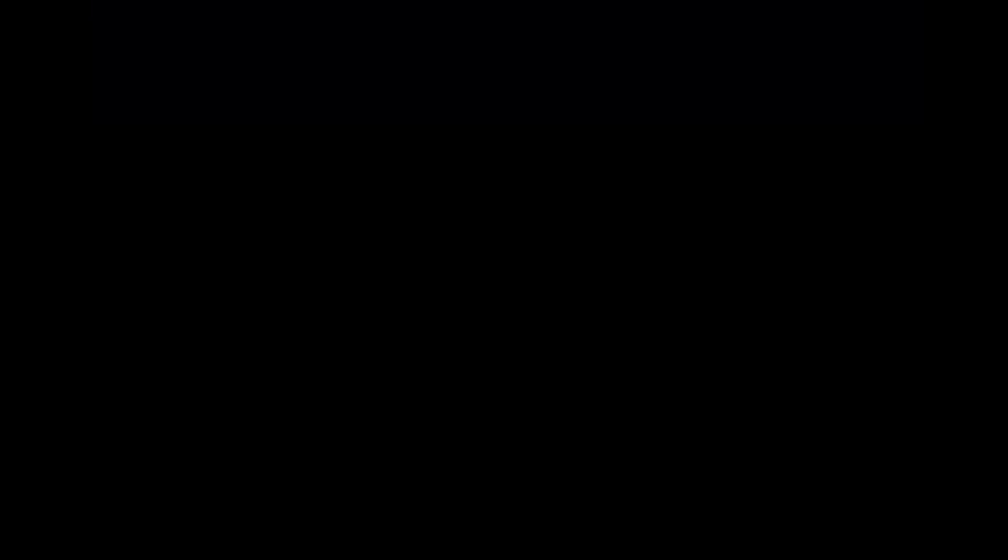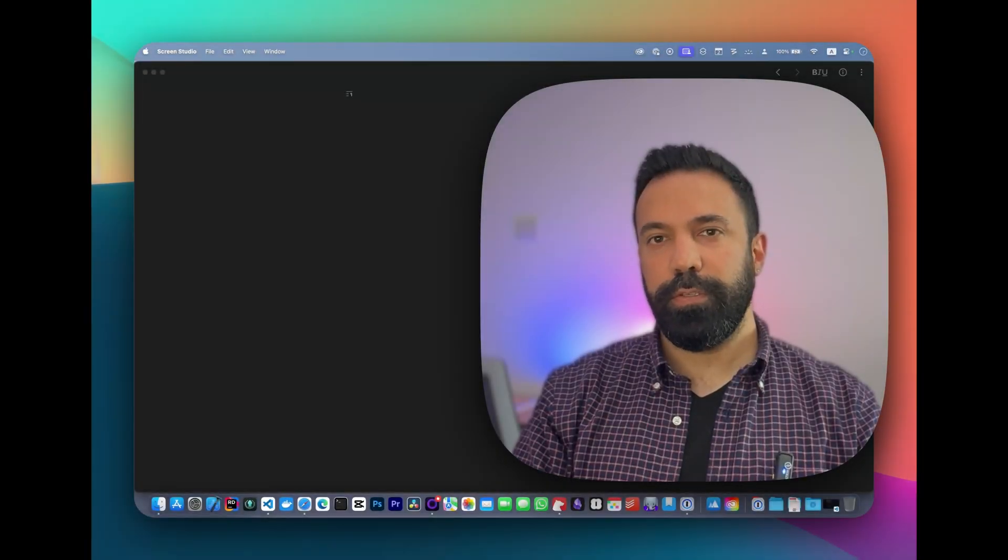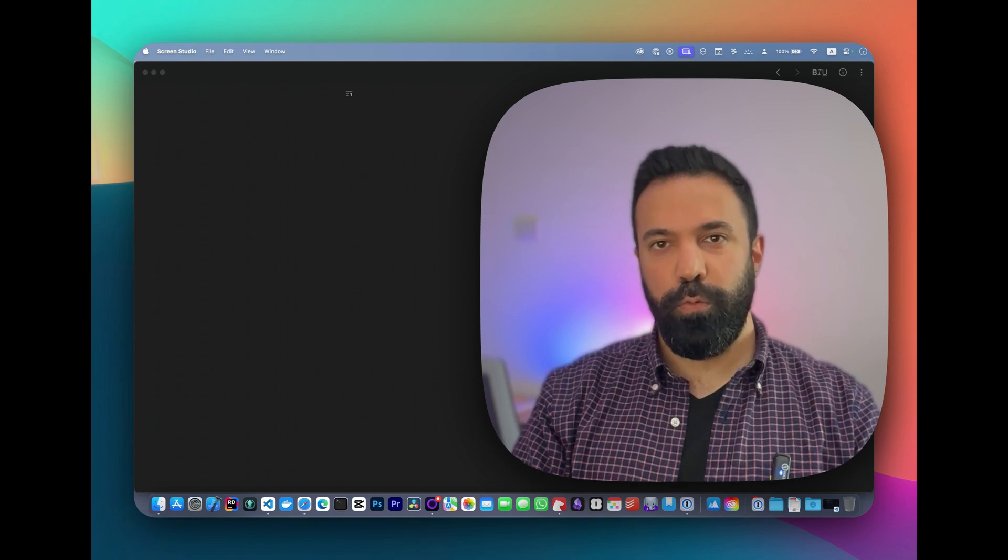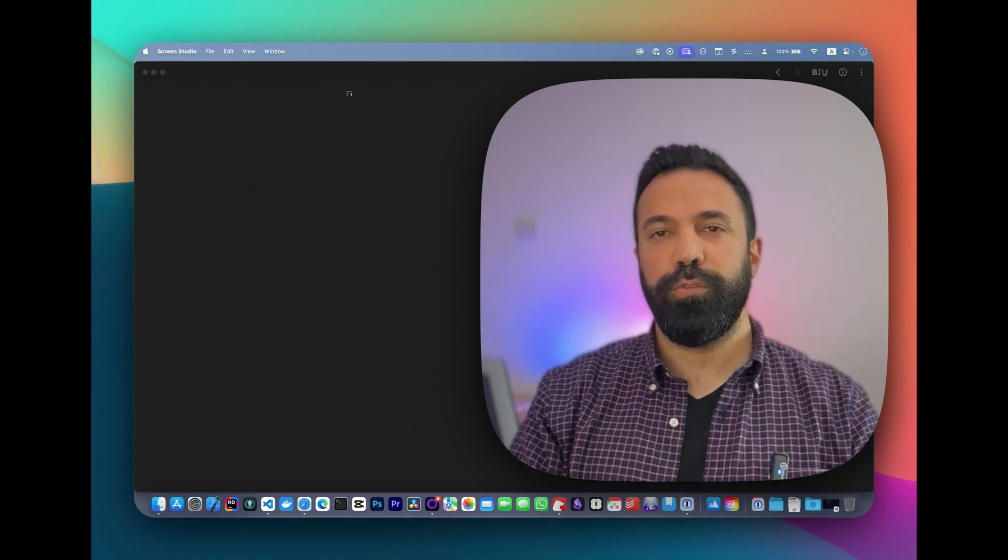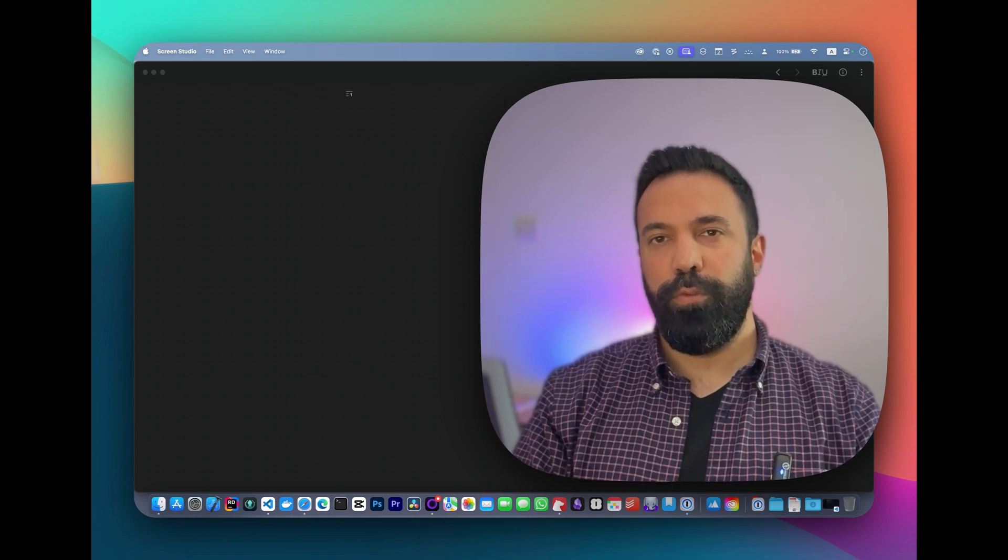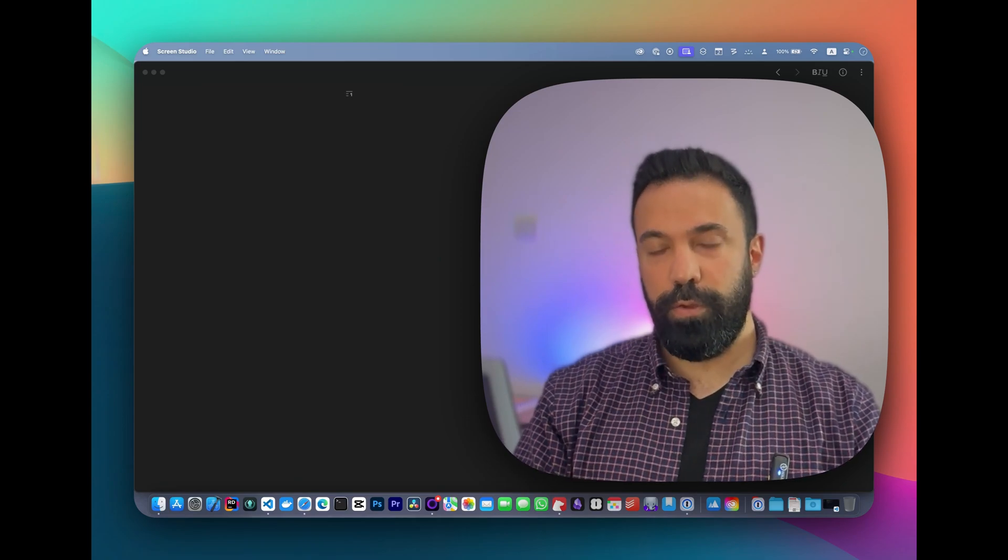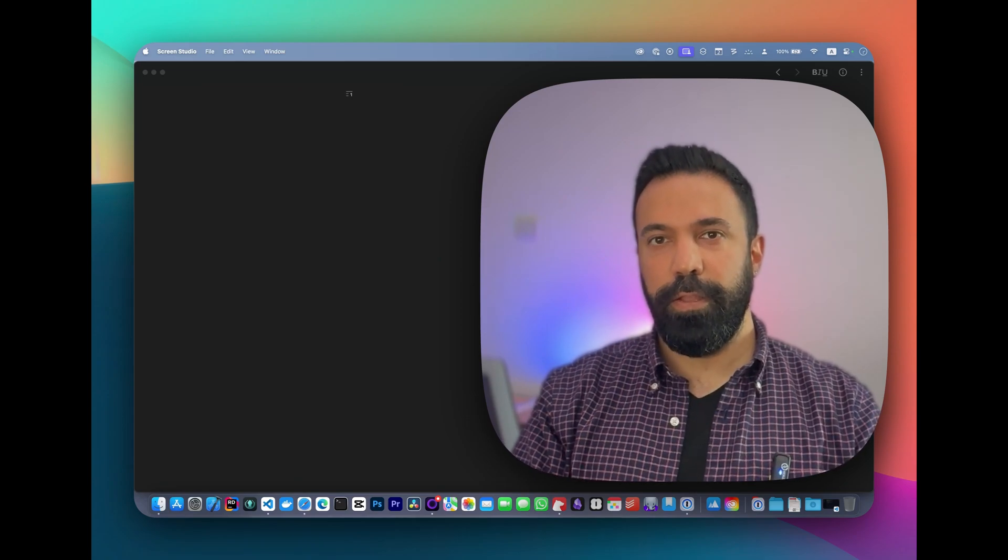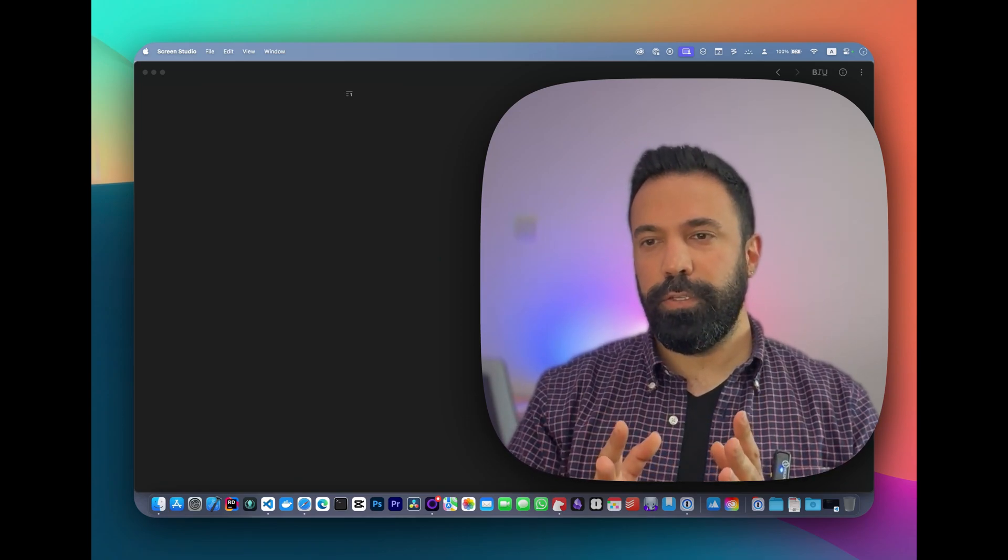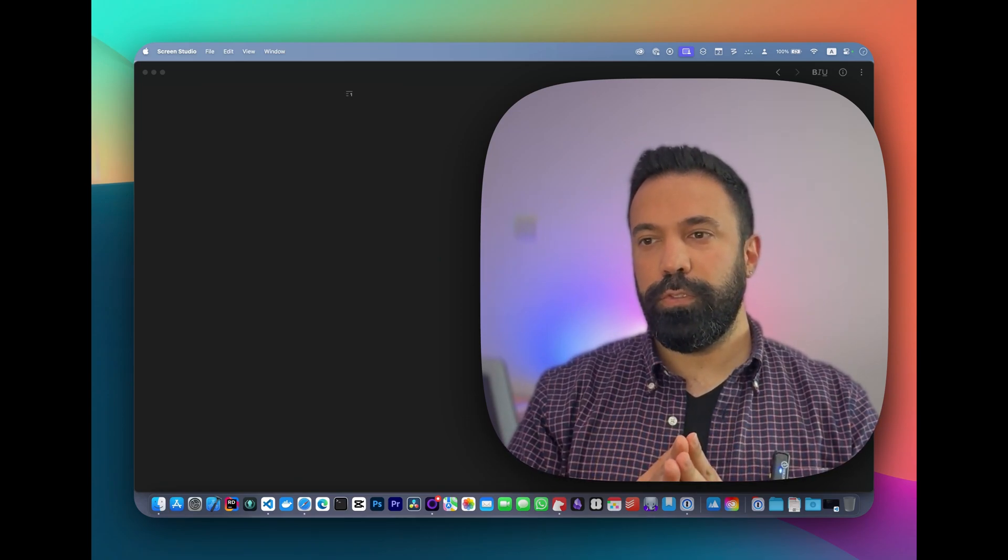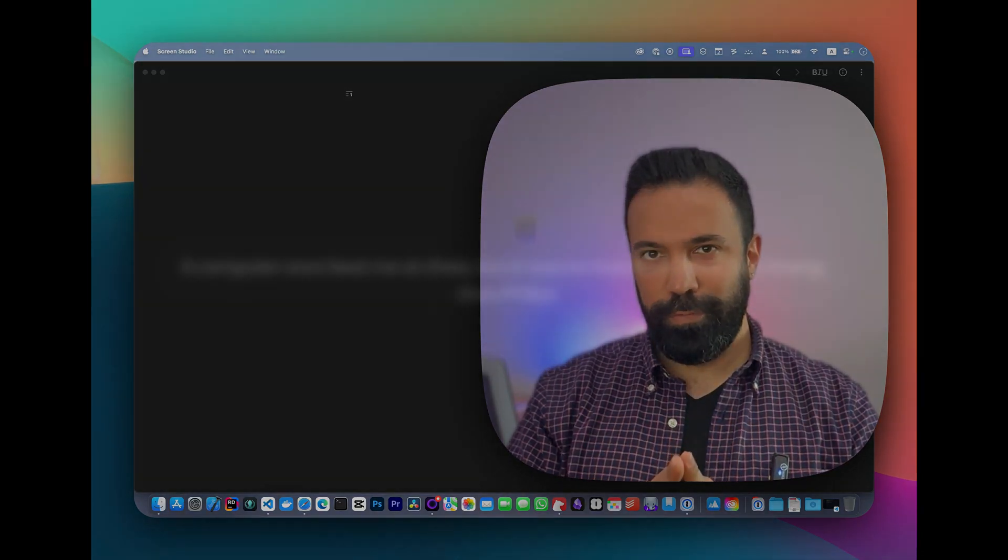So that was it. I hope it was helpful for you. Stay tuned because I'm going to create new episodes for iPad OS and iOS in the near future, and I'll see you in the next one.